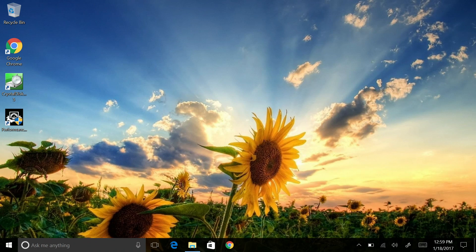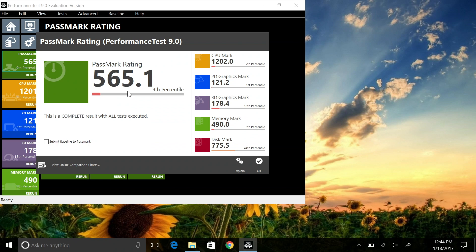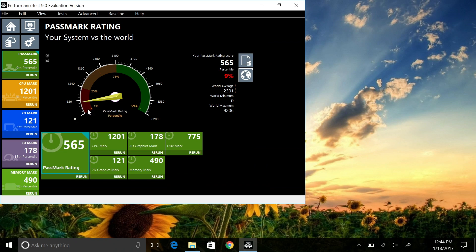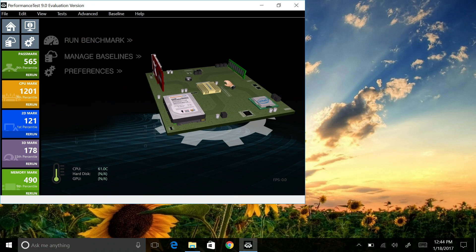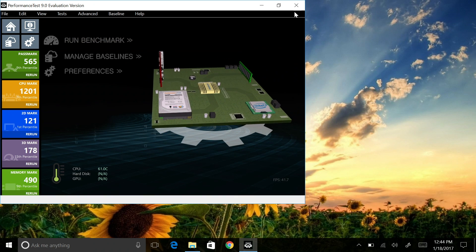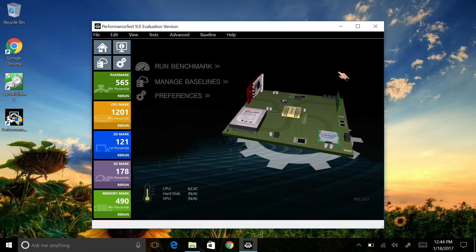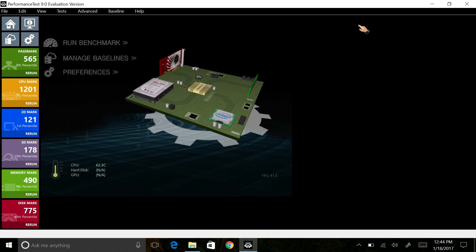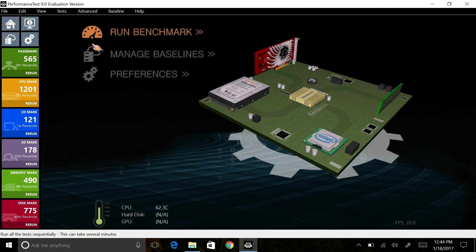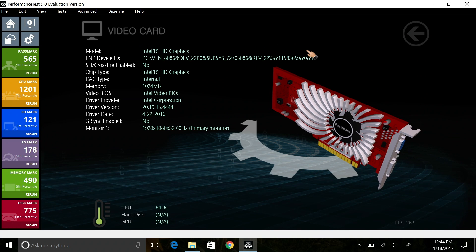For our first benchmark test we get a score of 565 and this is basically the same for all the other devices that I tested with the same CPU and RAM. So here if I press OK, we can check the details for this. So if we go to home here we can see everything about this tablet.